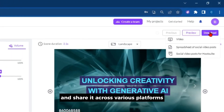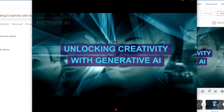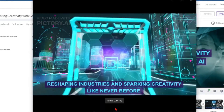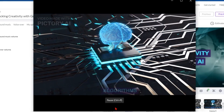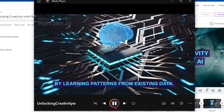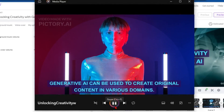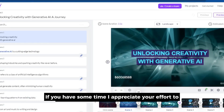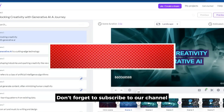It's time to download the video and share it across various platforms. Now let's take a glimpse of the video we've created. Generative AI is a cutting edge technology, reshaping industries and sparking creativity like never before. It refers to a class of artificial intelligence algorithms that generate content, often mimicking human creativity by learning patterns from existing data. From art and music to writing and design, generative AI can be used to create original content in various domains. That's a really good video! If you have some time, please leave a like, share this video with your friends, and subscribe to our channel for more videos like this.